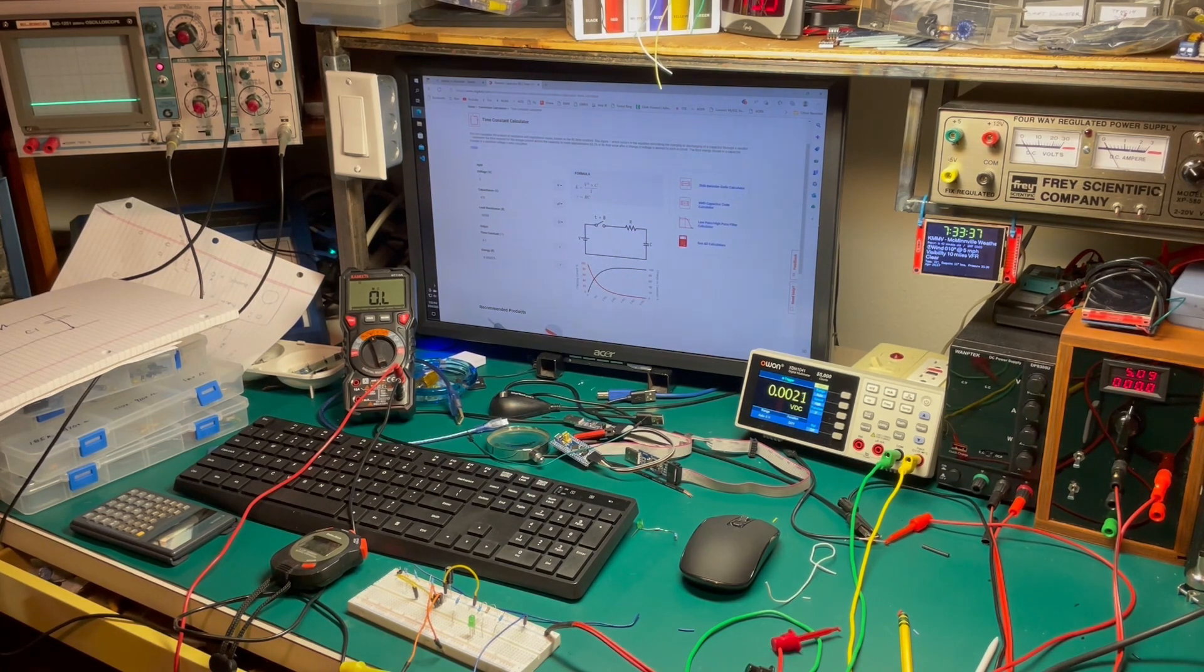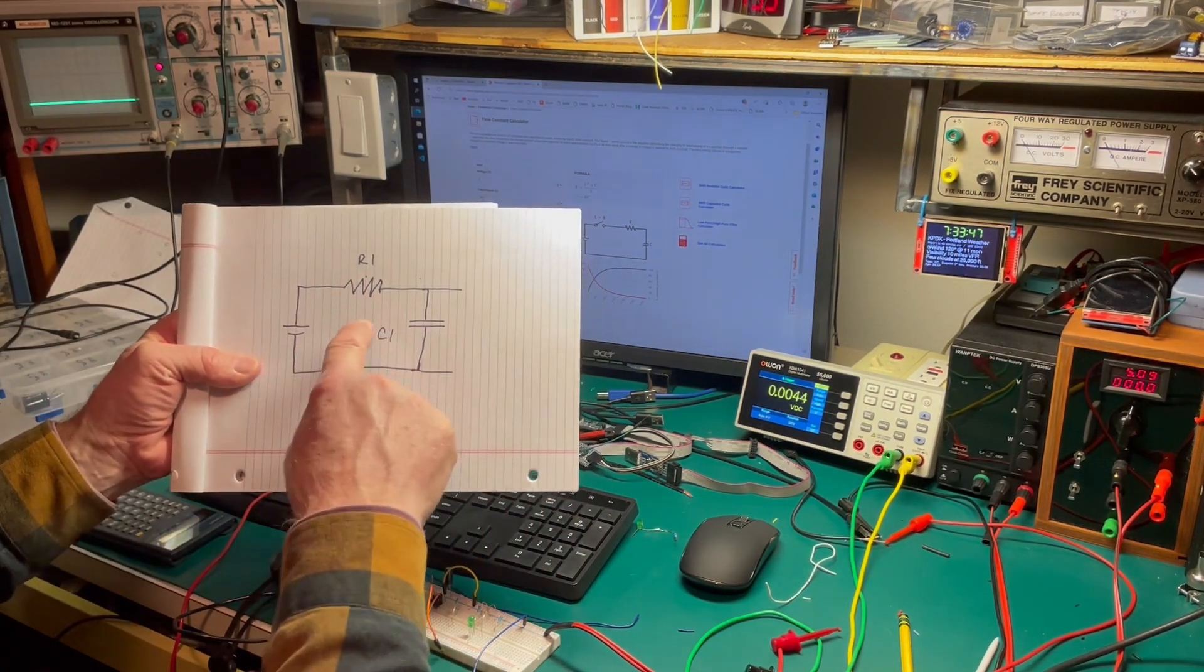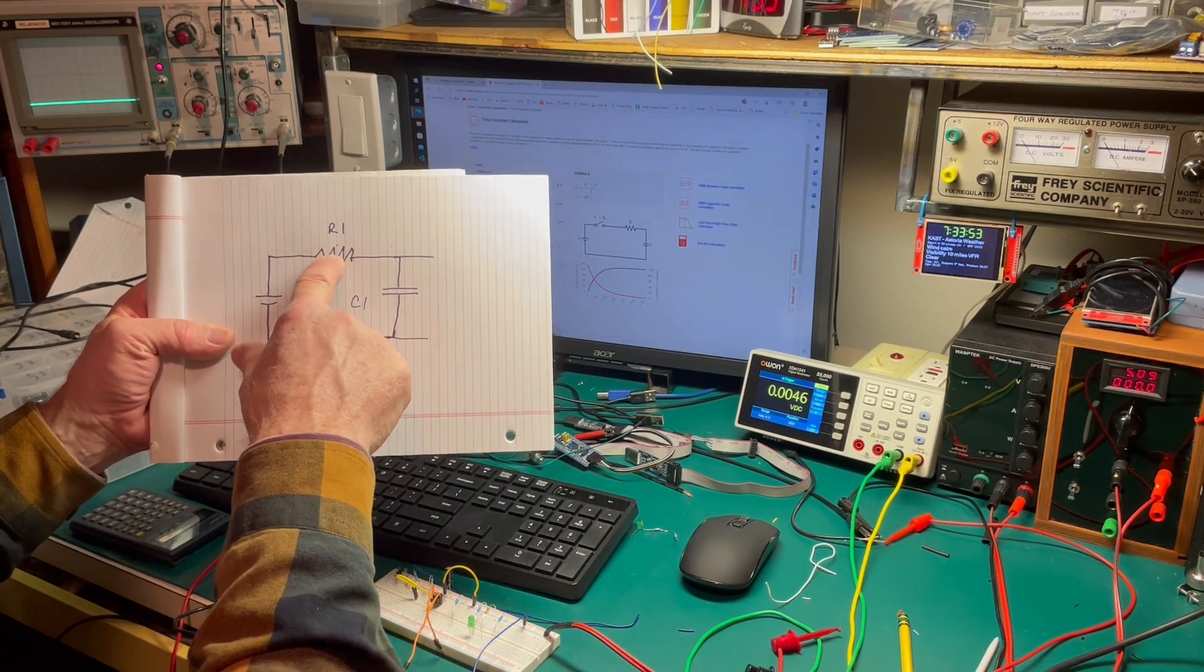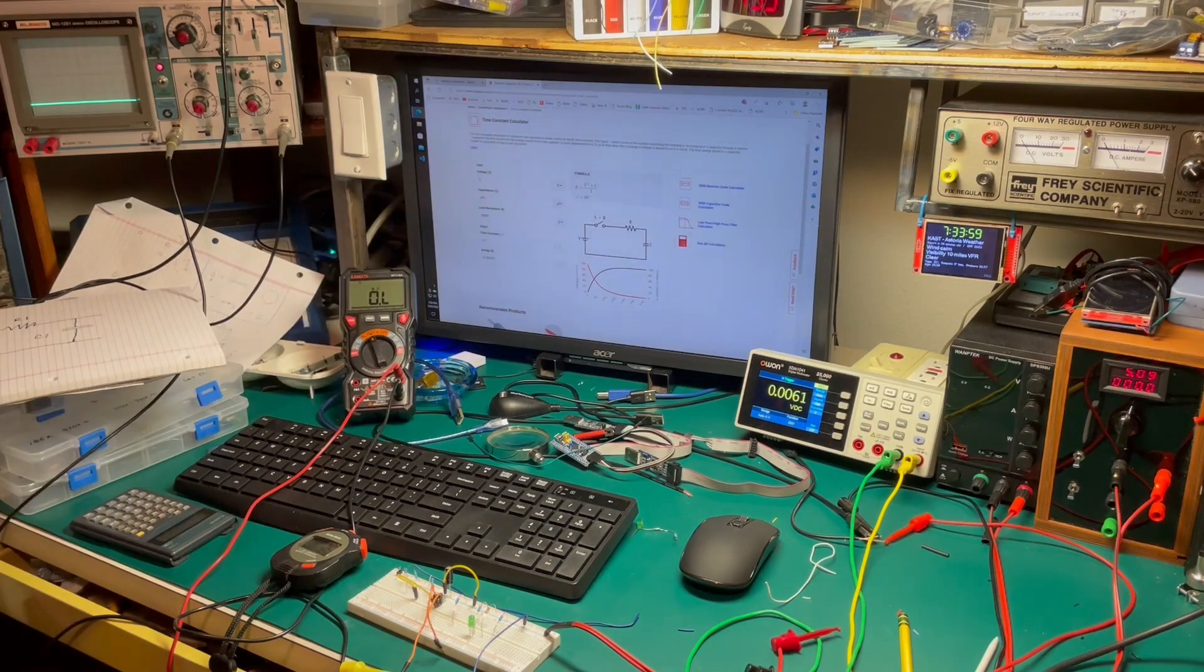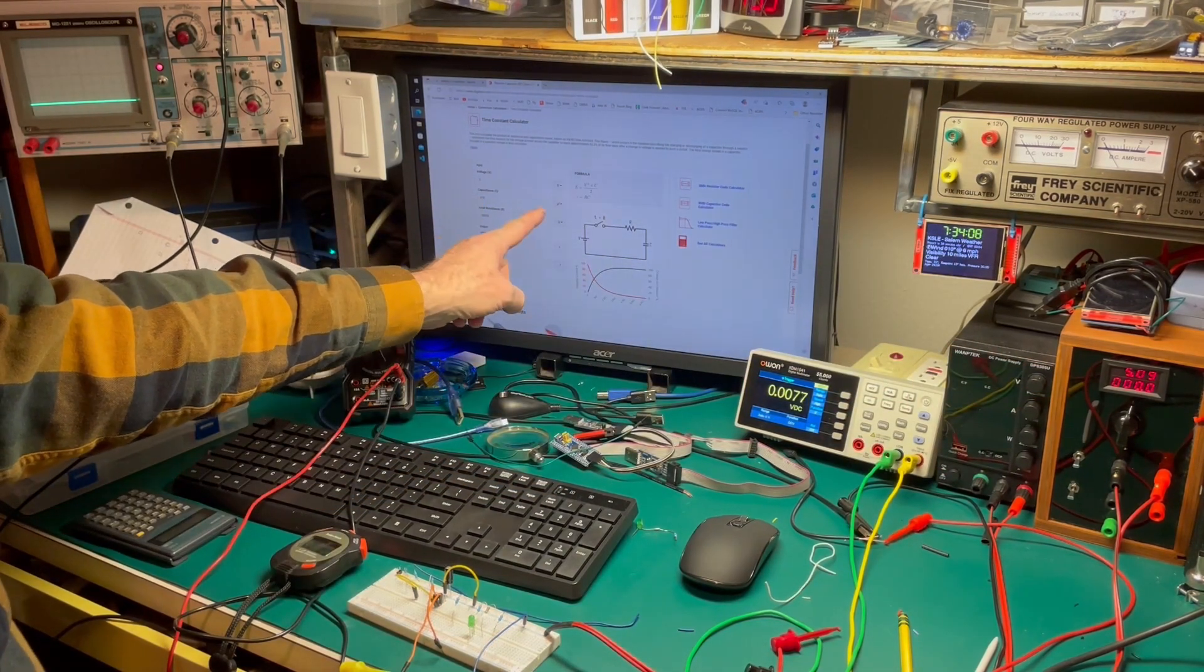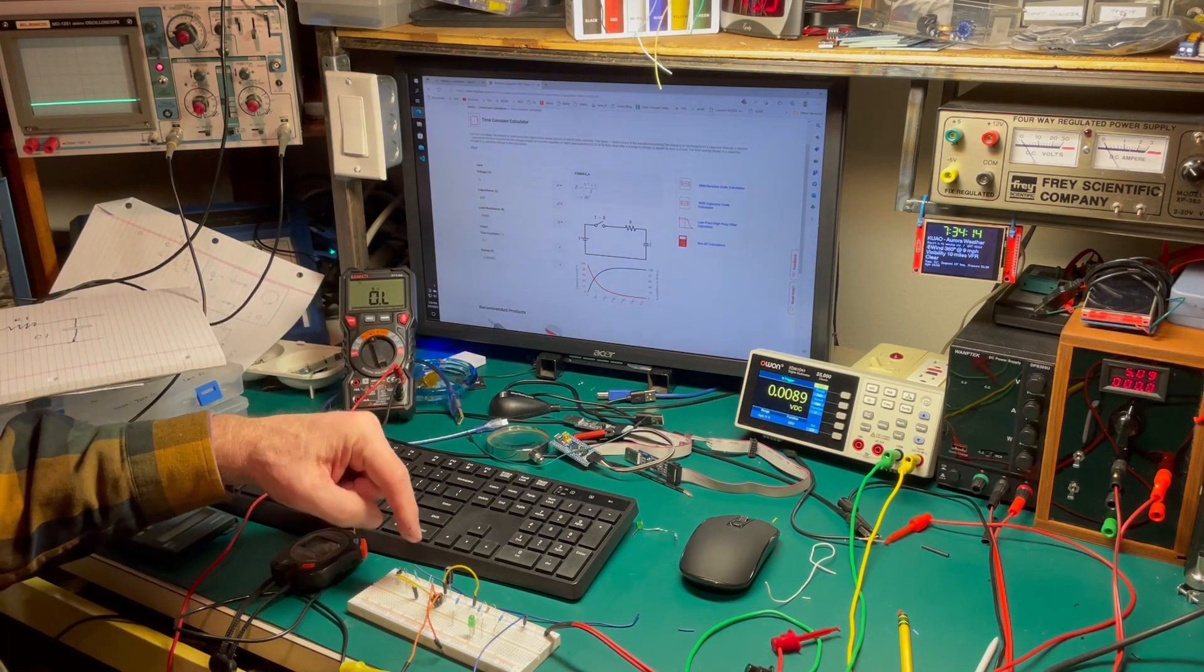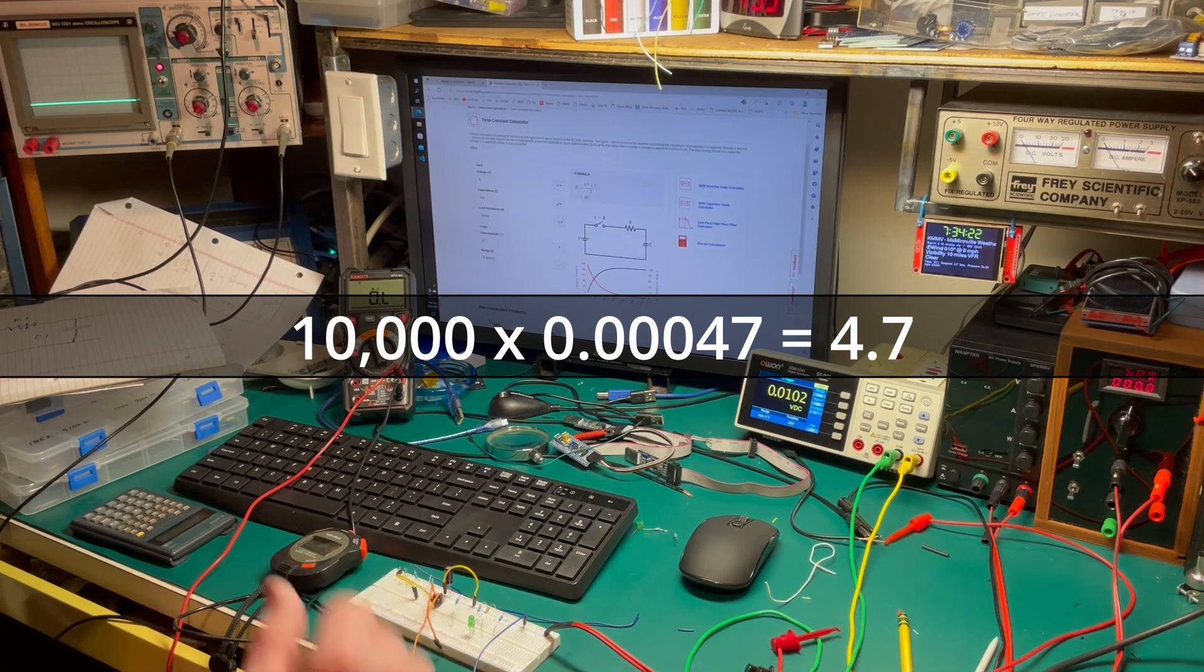All right, so we're going to do a little bit of experimenting with the standard RC circuit. And the math is really simple for this. In order to calculate the time that it takes for the capacitor to charge, it's just R times C. So I've brought it up on the DigiKey website here. They've got a nice little calculator. So I've got 5 volts, which is what we've got set over here. 470 microfarads, which is the capacitor that I've got in here. A 10K resistor, which is what I've got it wired up to. And according to this, it should take 4.7 seconds for the circuit to charge.